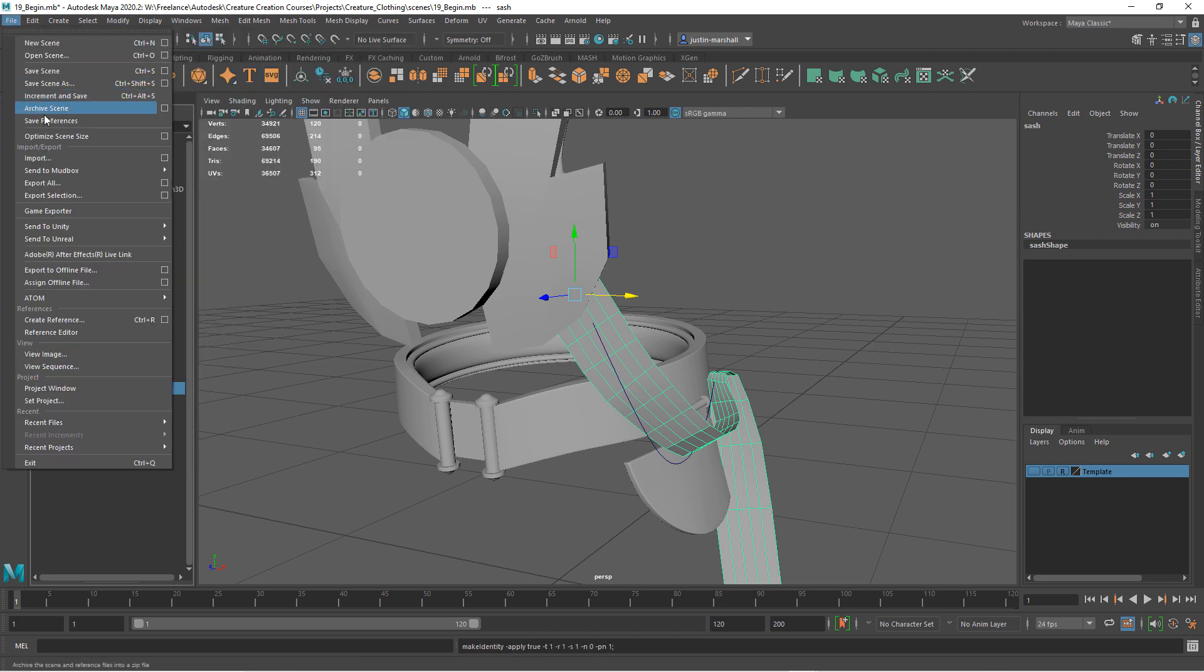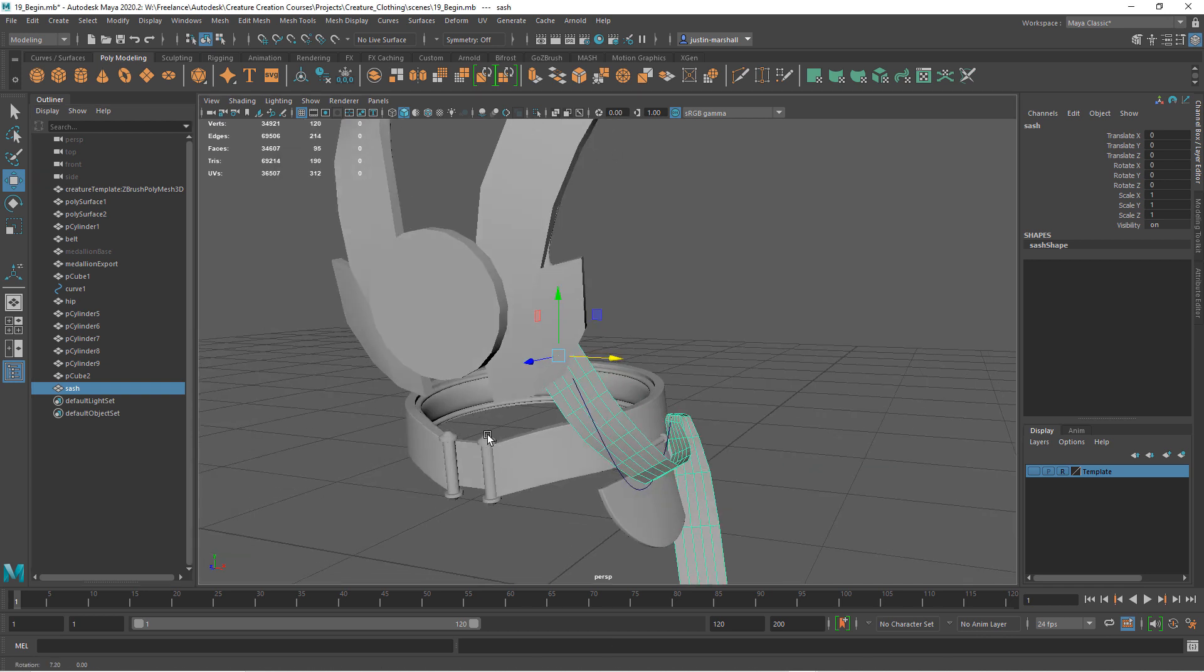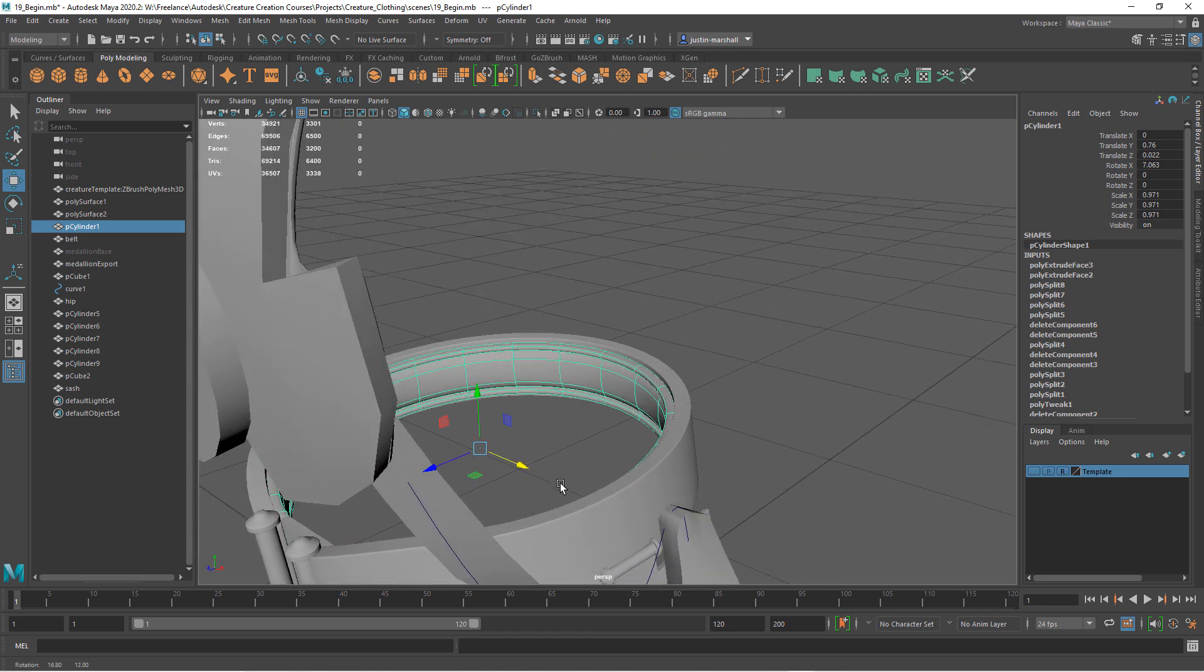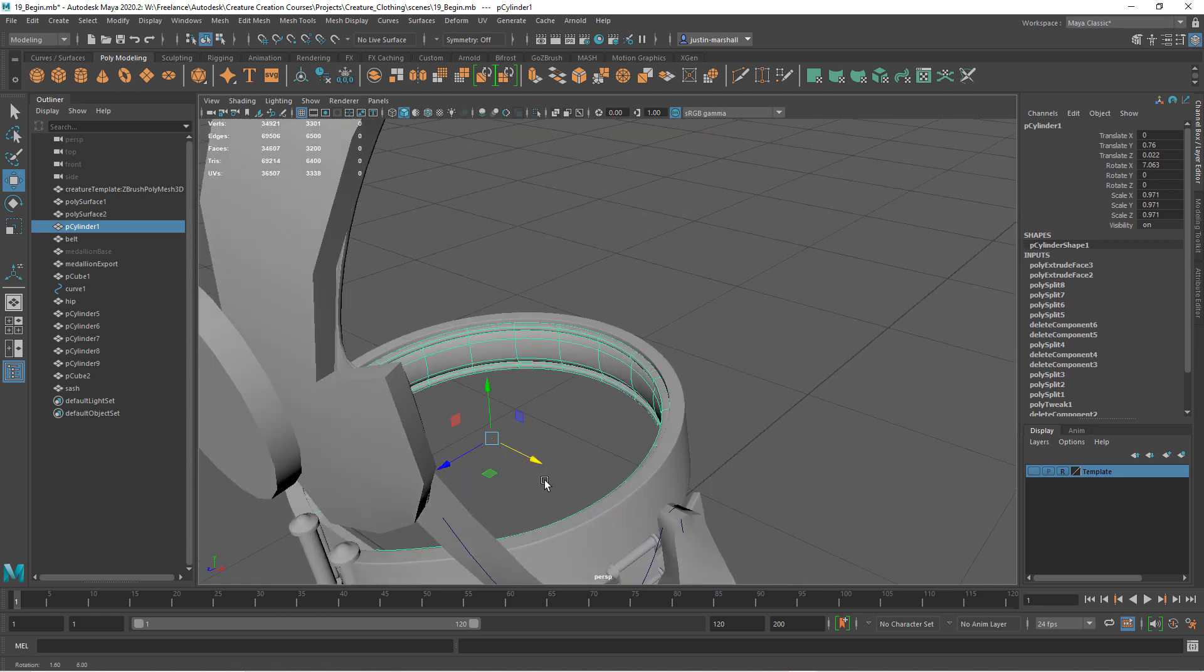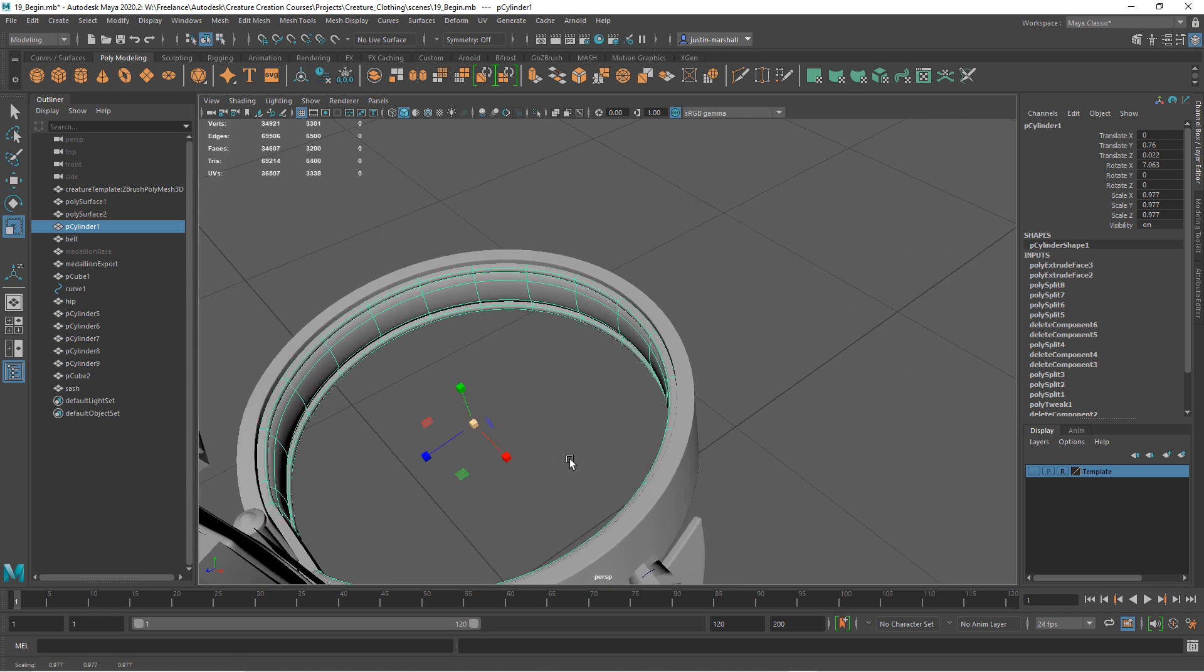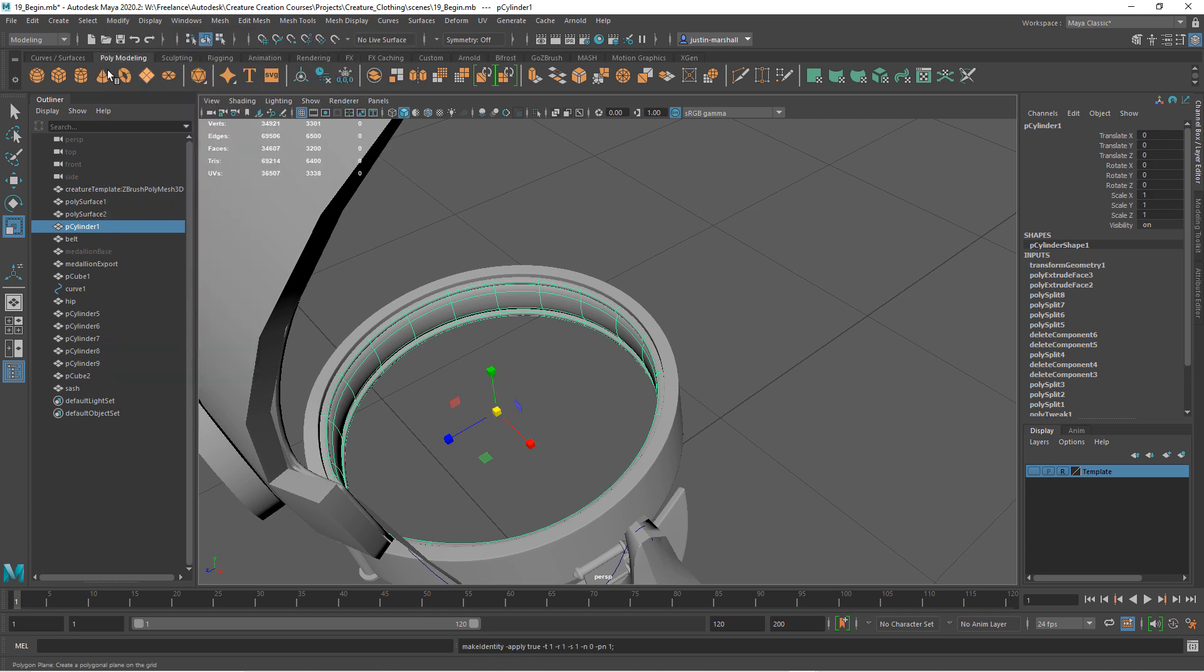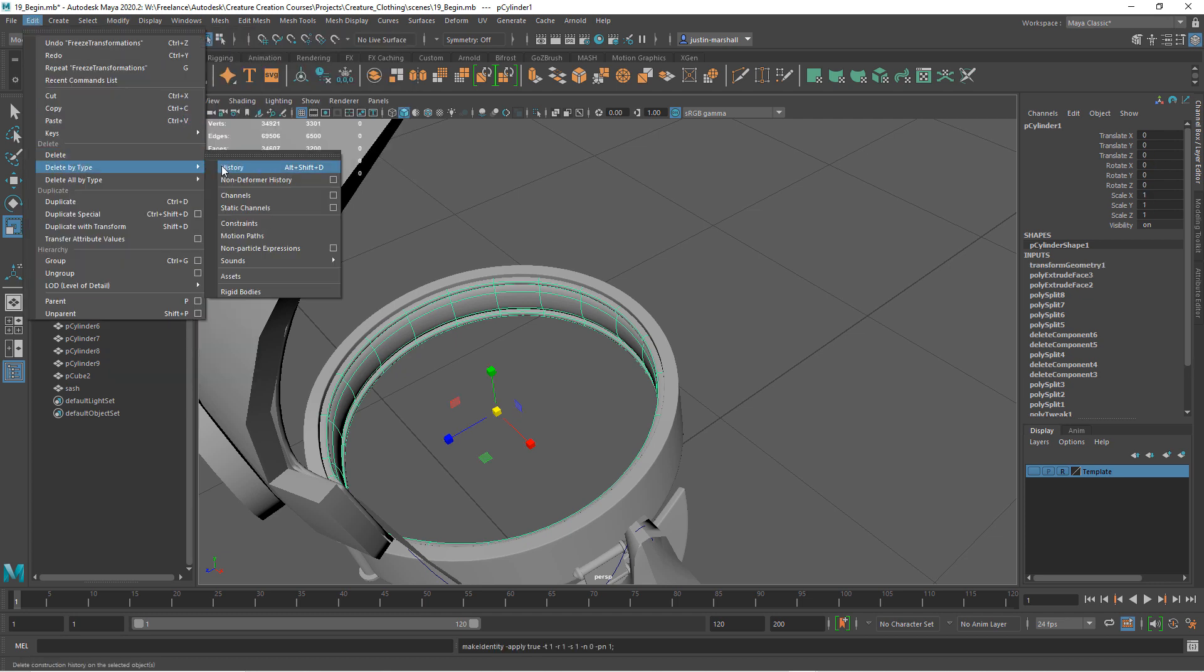I'm just going to rename this sash. Then we will freeze this. Let's export this. We're not really going to do too much sculpting on the sash, but I am going to bring it in. And we're not going to actually do too much sculpting on the padding.